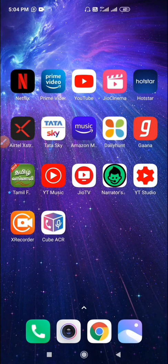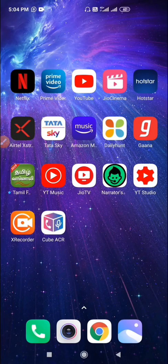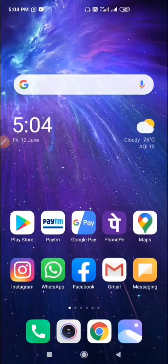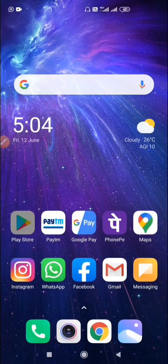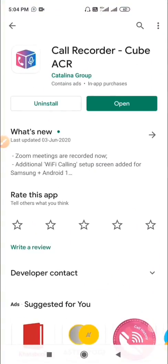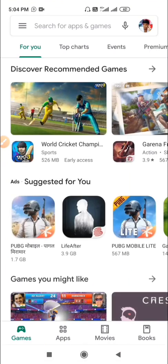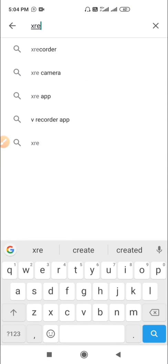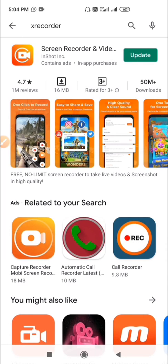Go to Play Store. Type XRecorder. Install this app. I already installed it.